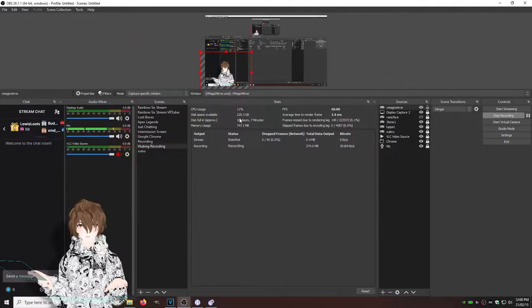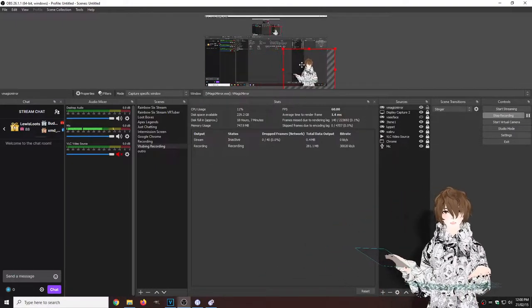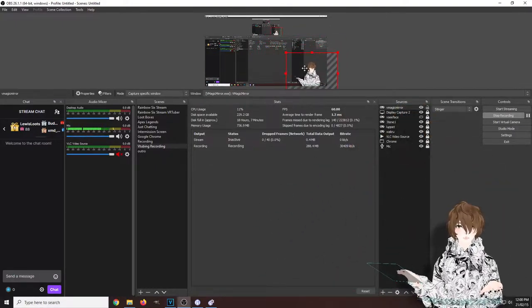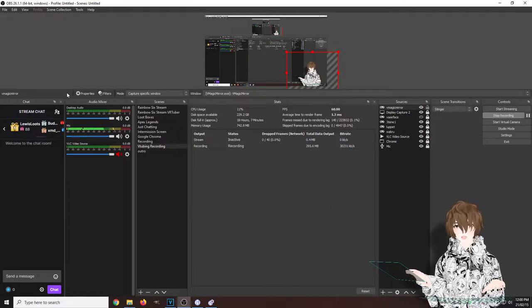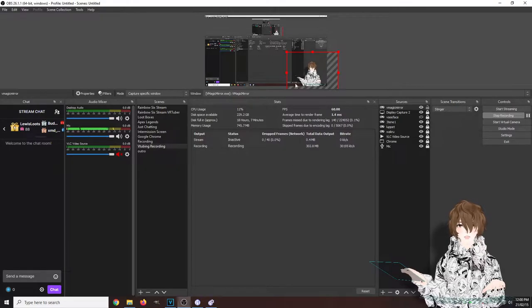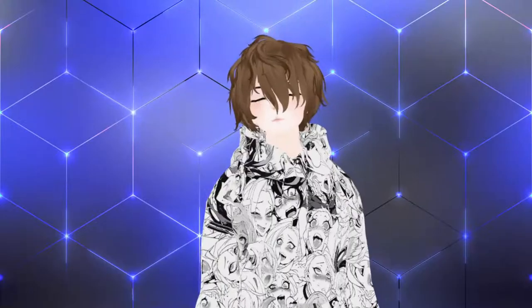Then now that we have this, we can move our VMagic Mirror avatar around. We could move our mouse, type around and everything works as it should.